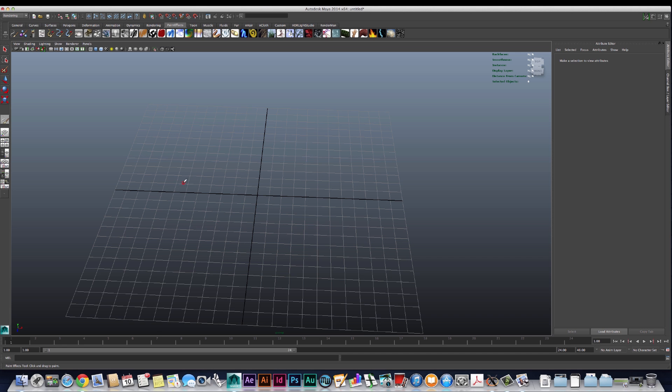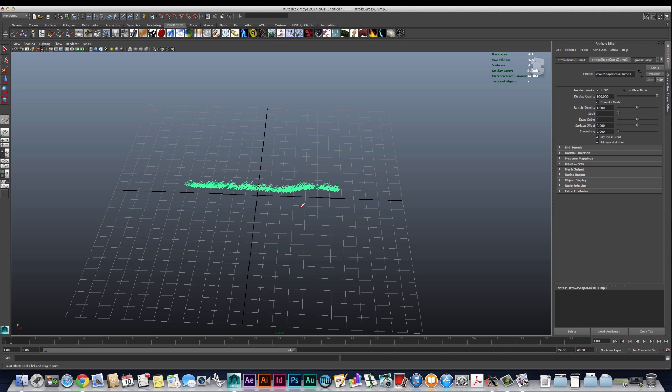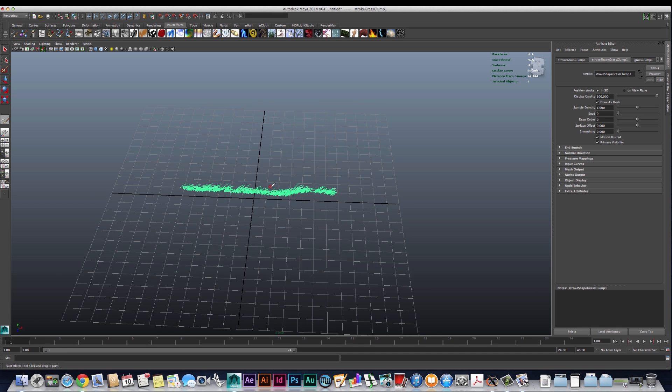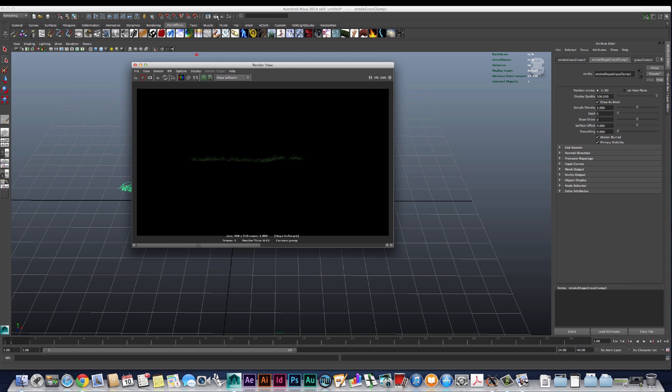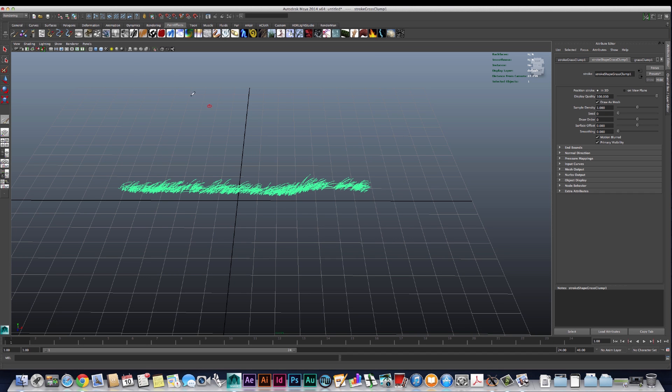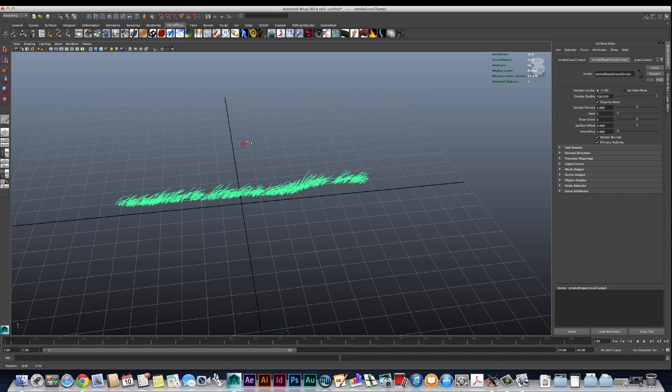The paint effects brushes start with a preset size brush, so if I go ahead and just drag the brush across the screen with the left mouse button, these are the preset values for this particular brush. Now if I give that a render, we can see it's really small and it might not be exactly what we want.